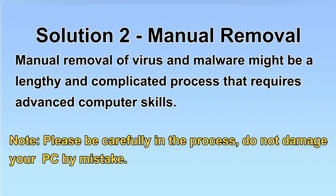Next, I will show you the manual removal. The process might require advanced computer skills. If you are not familiar with it, please choose the automatic removal. Let's begin.